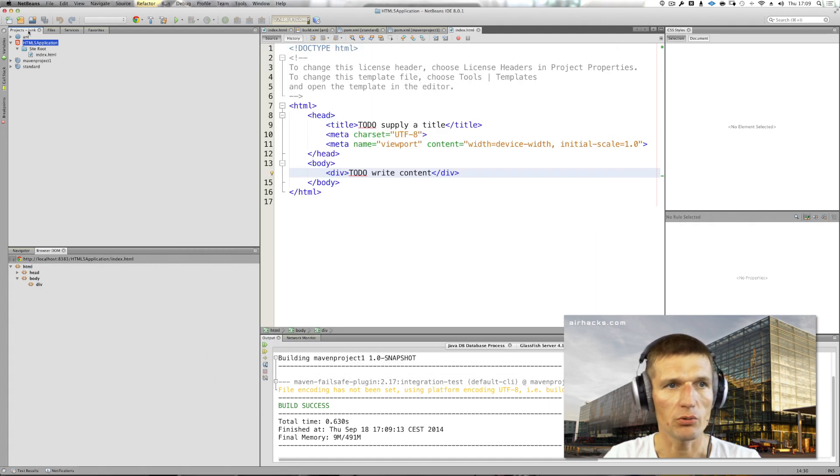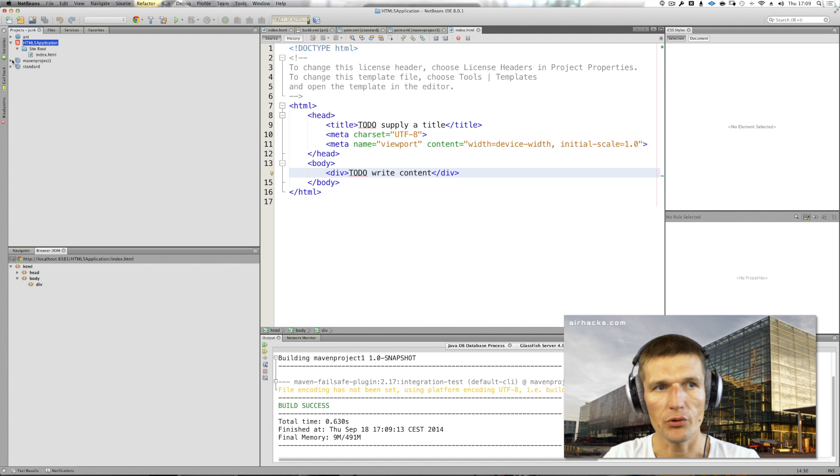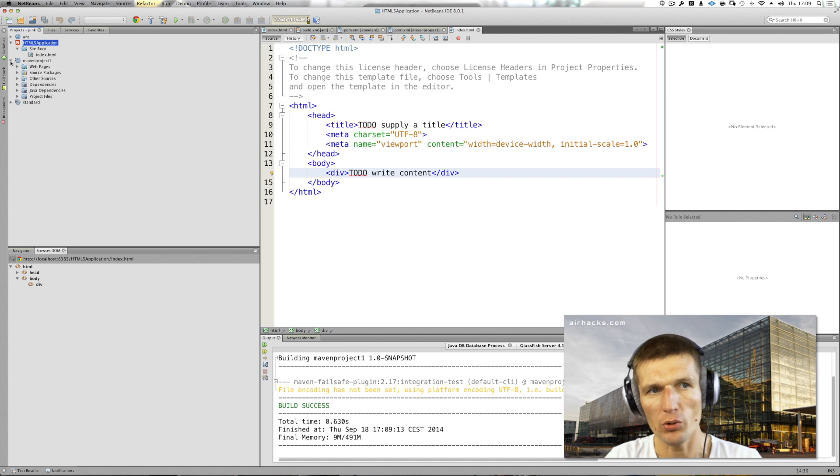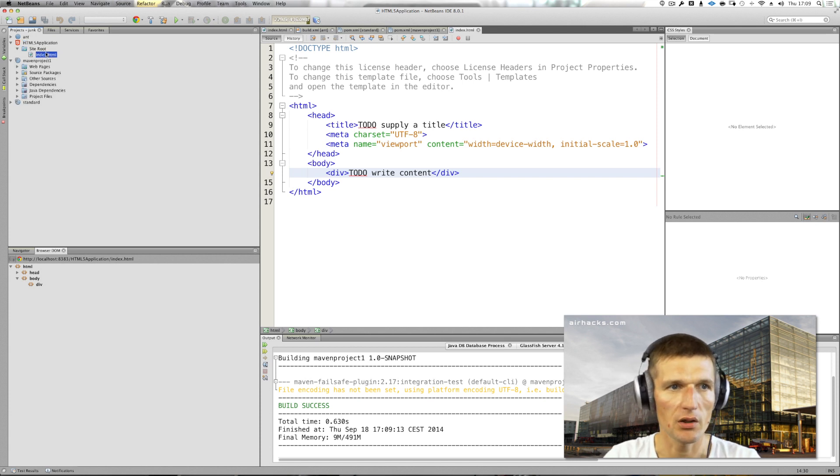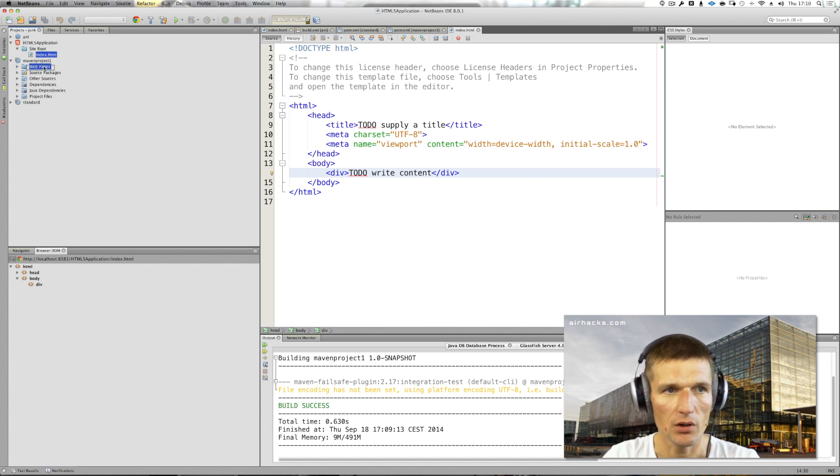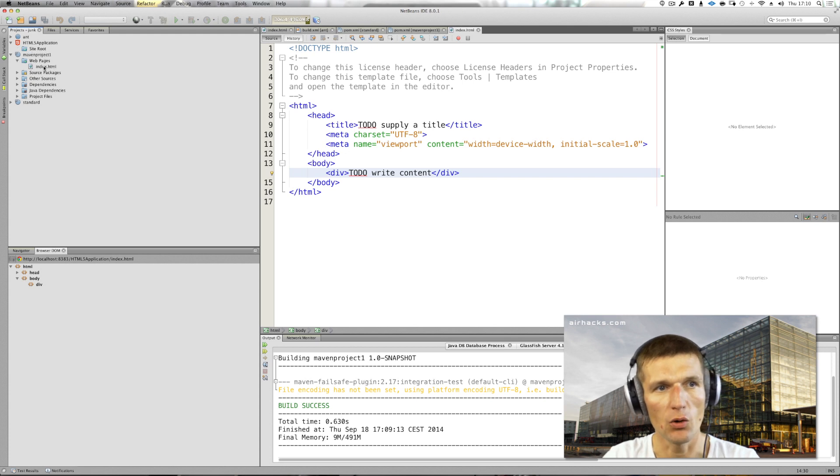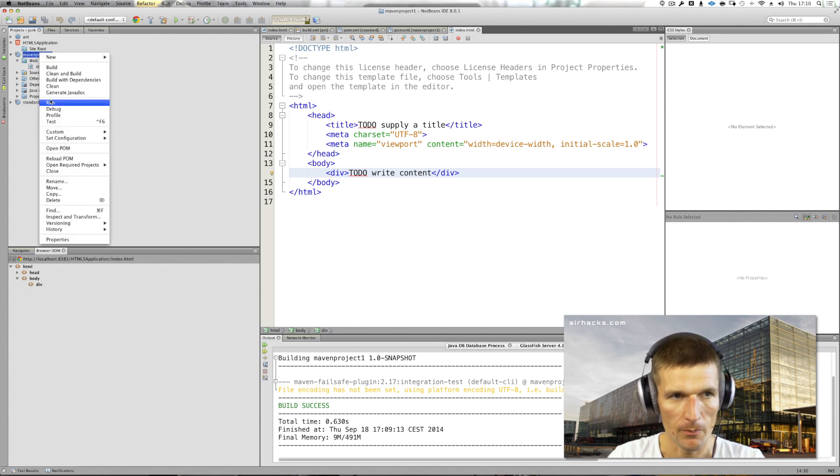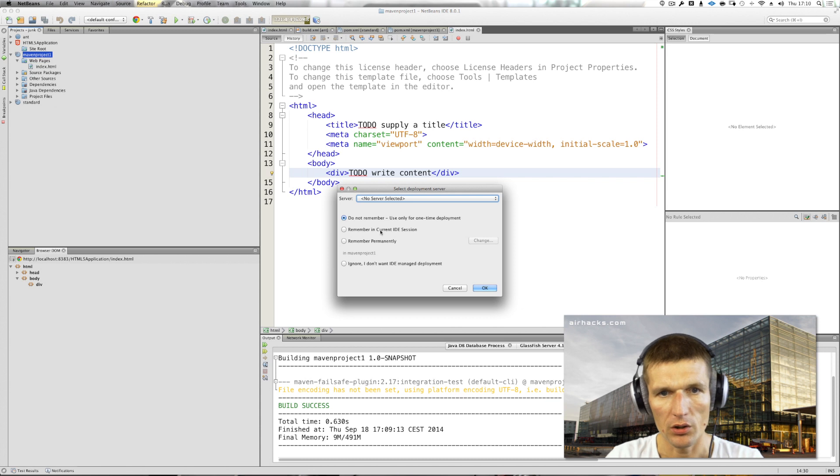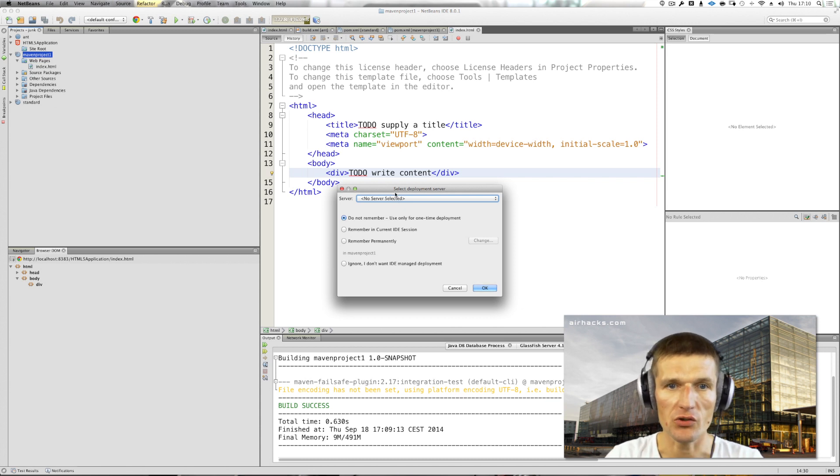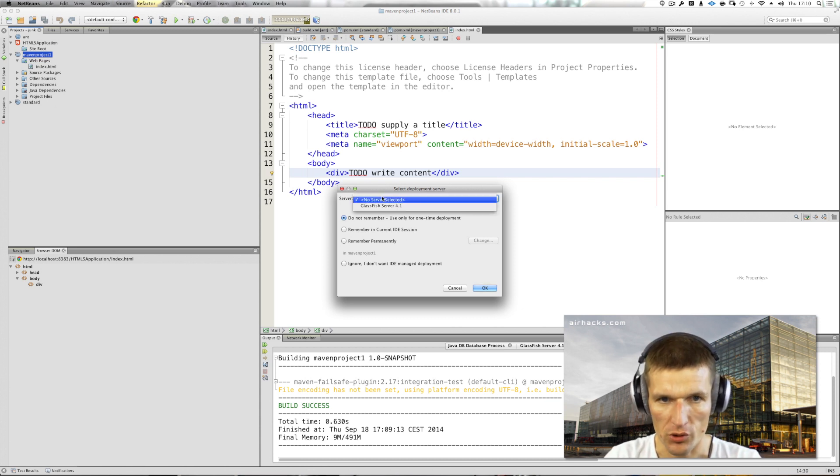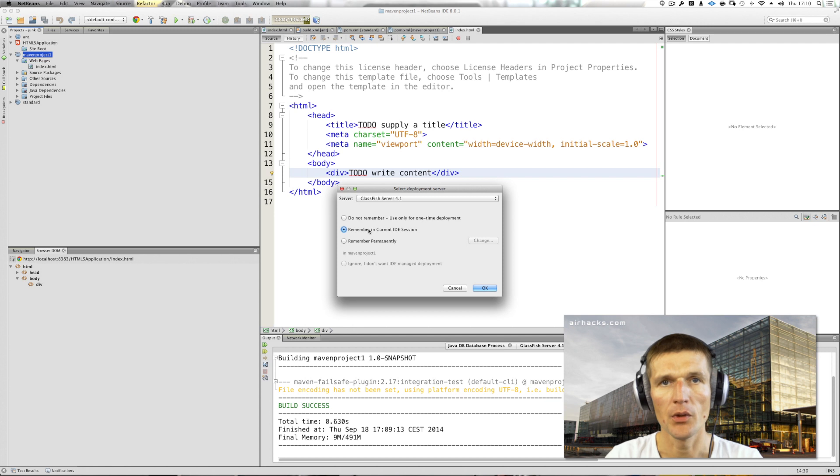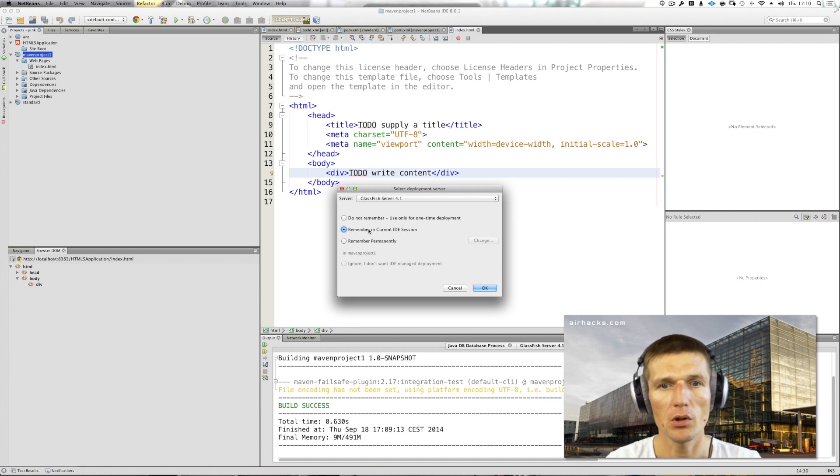But this is not that interesting for me because I can do the same having the HTML file in a WAR project. If I run the project right now, it will ask me to which application server to deploy the project.